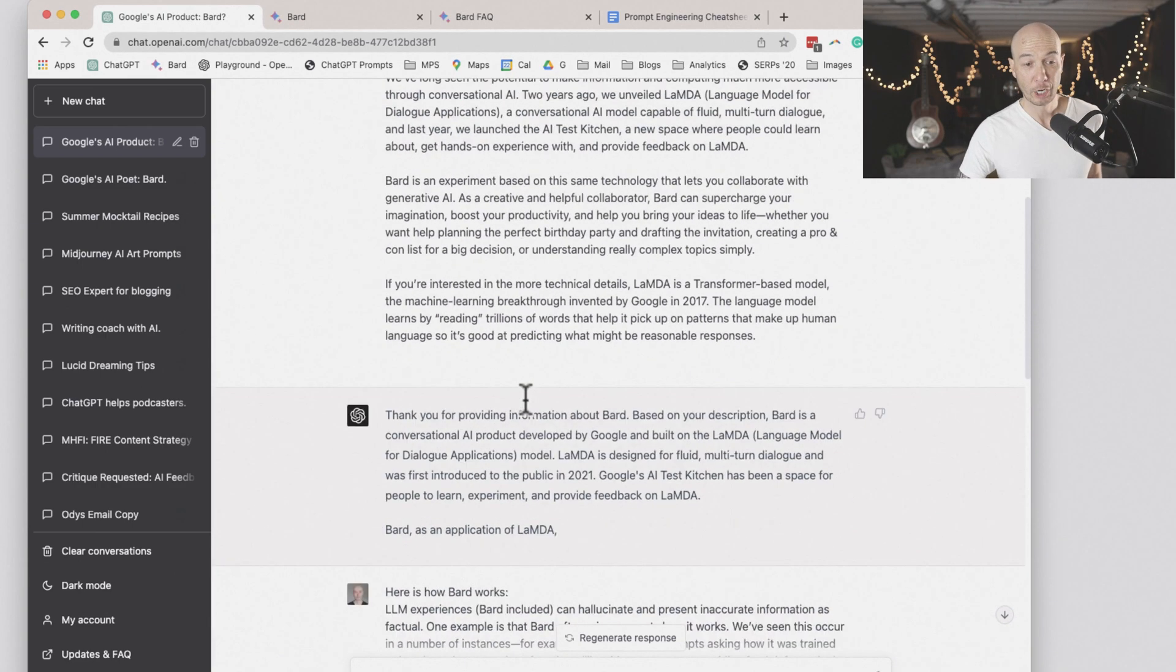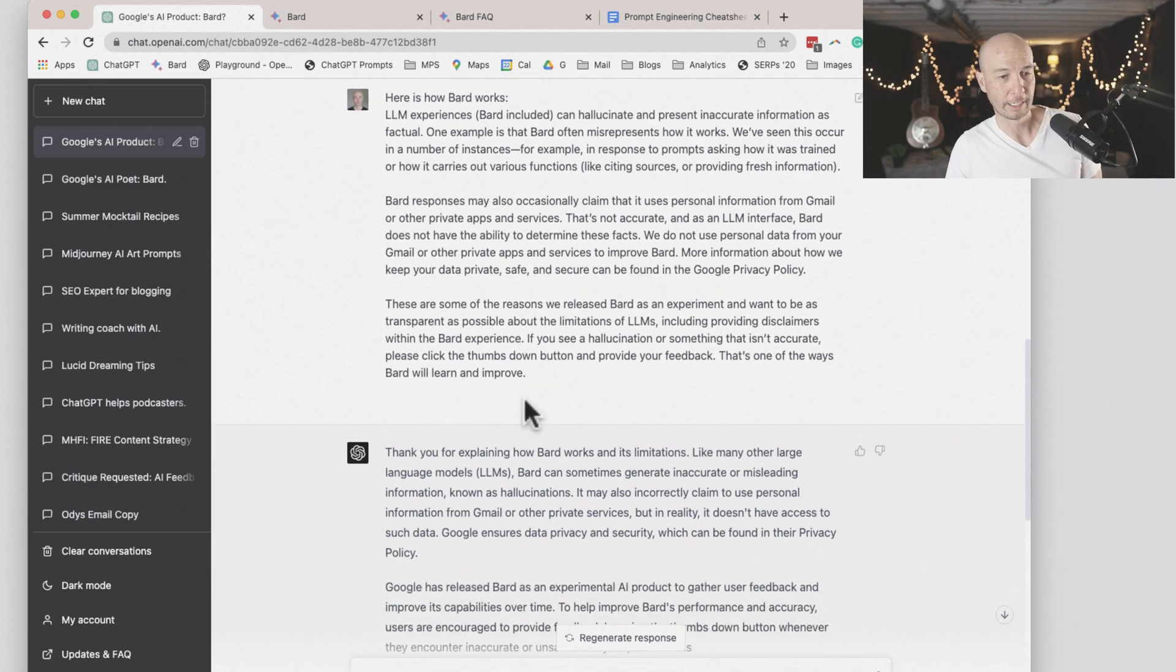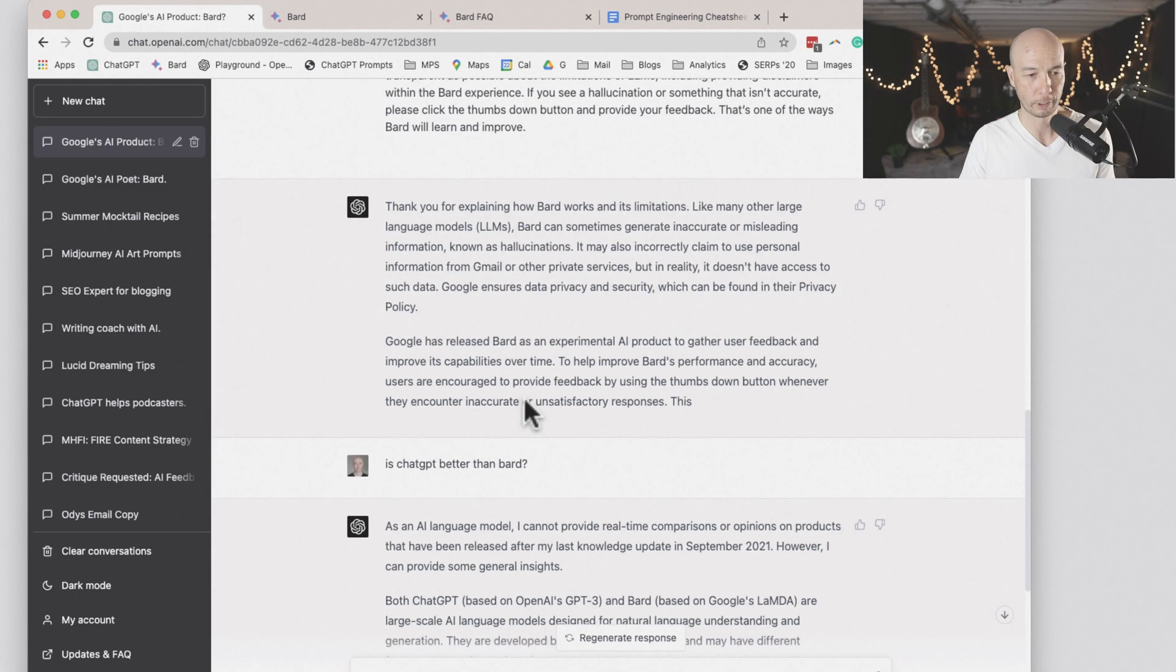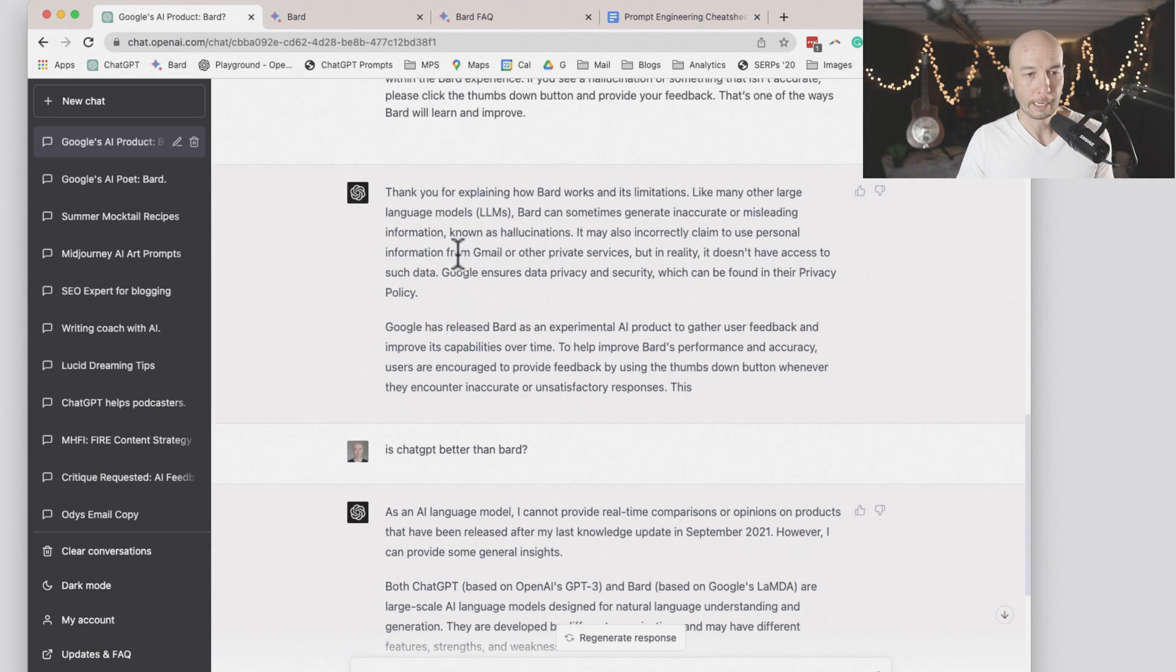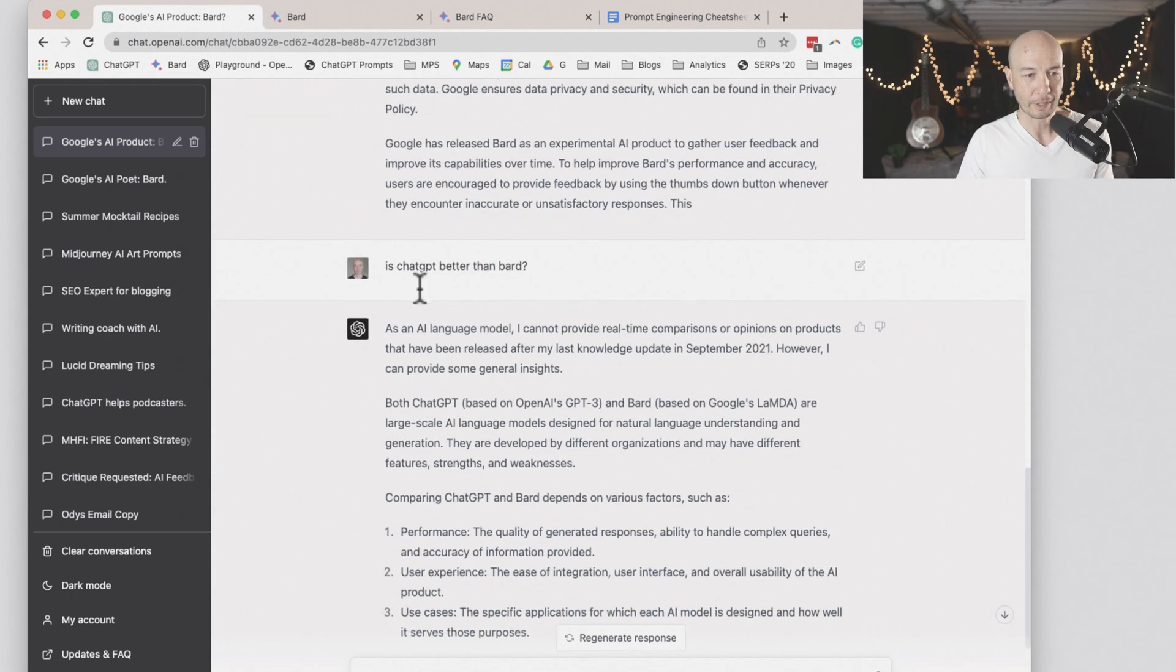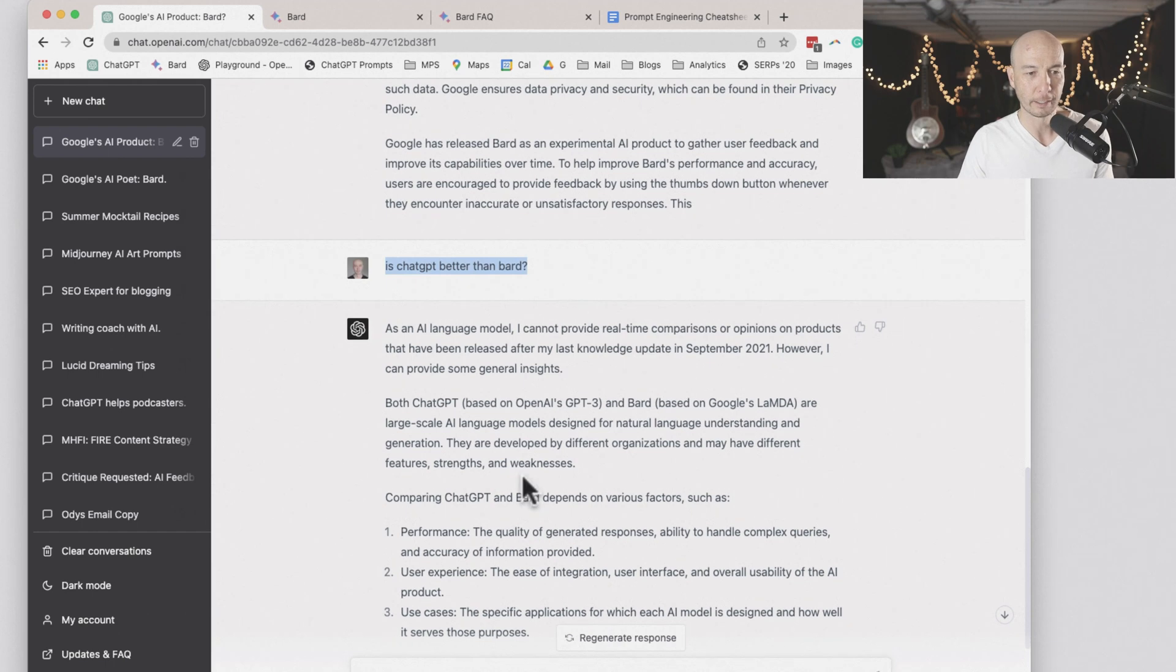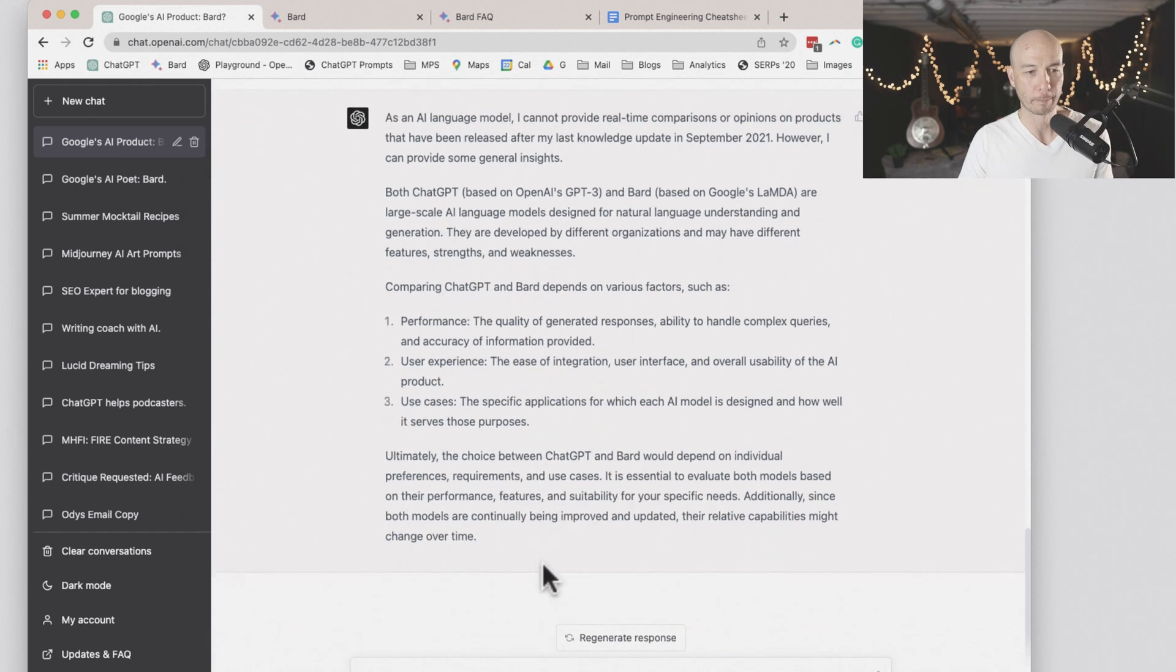Six paragraphs total, probably a few hundred words if I had to guess, 400. And then I asked, is ChatGPT better than BARD?